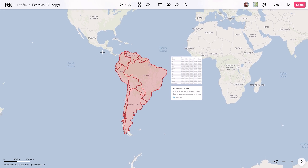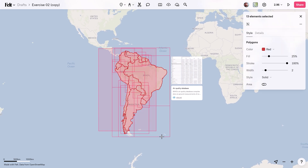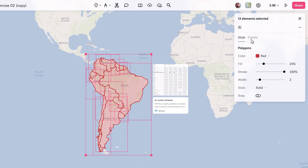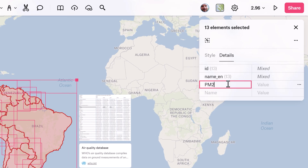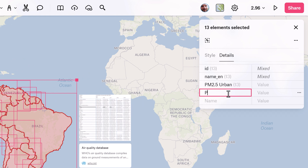Now you can select all the polygons representing countries across South America by pressing Shift and then dragging your cursor over those polygons. Next, create two new fields, PM 2.5 Urban and PM 2.5 Rural, in the attributes table.